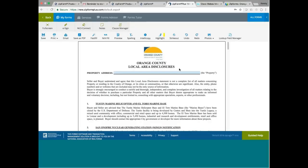As you can see, it's an Orange County Association of Realtors form, and you got the property address.